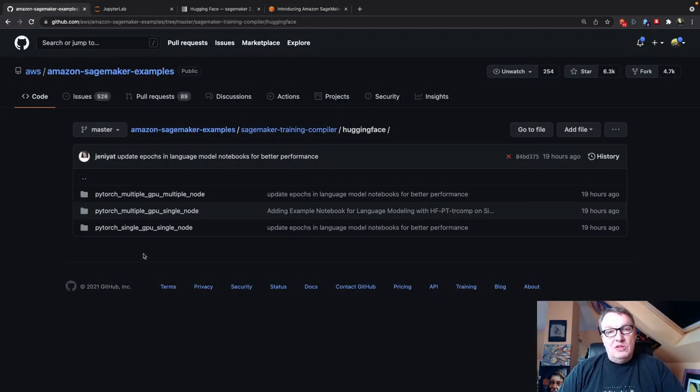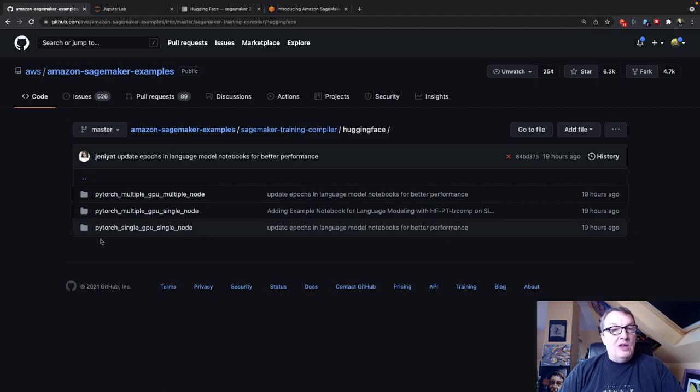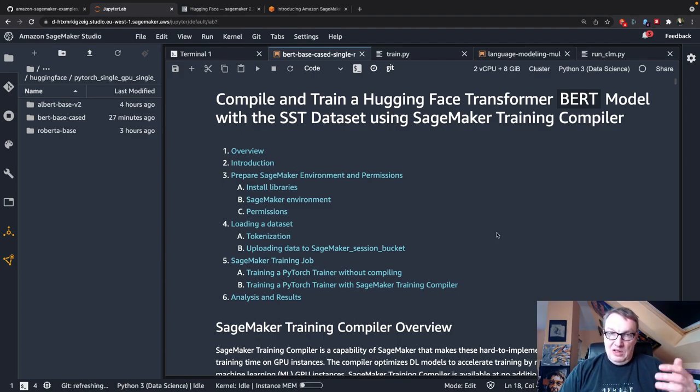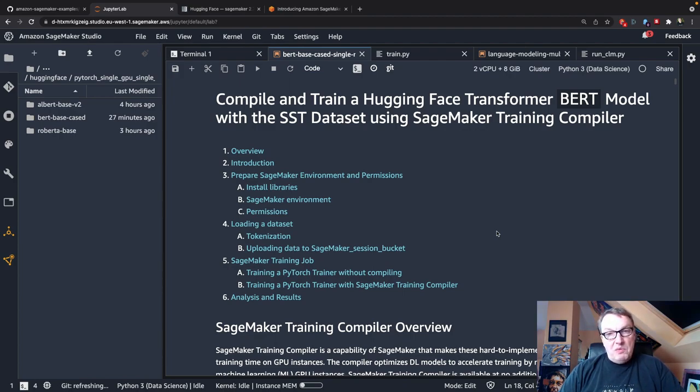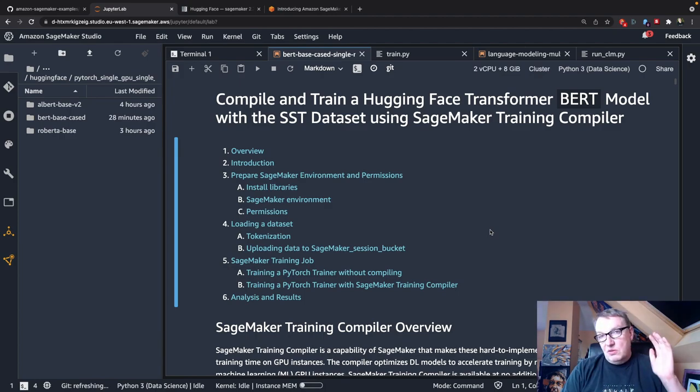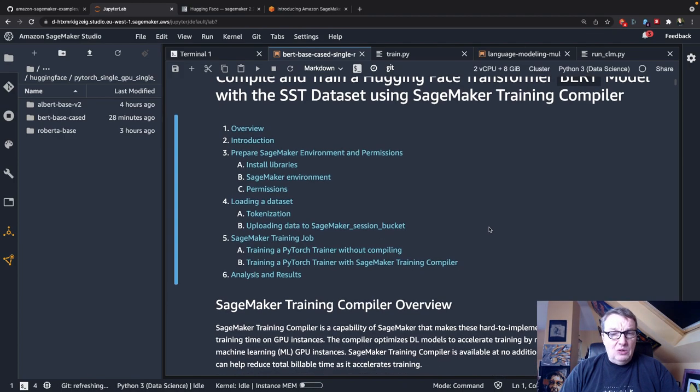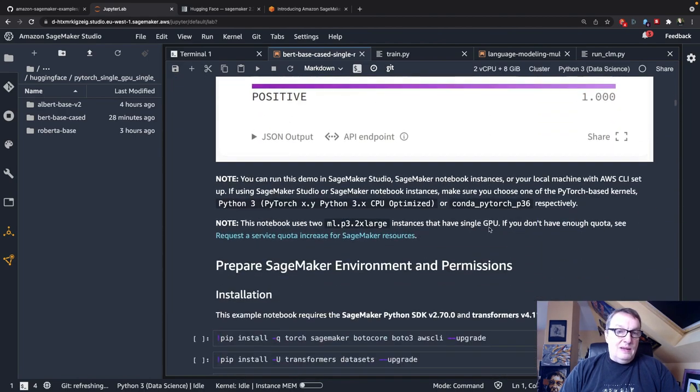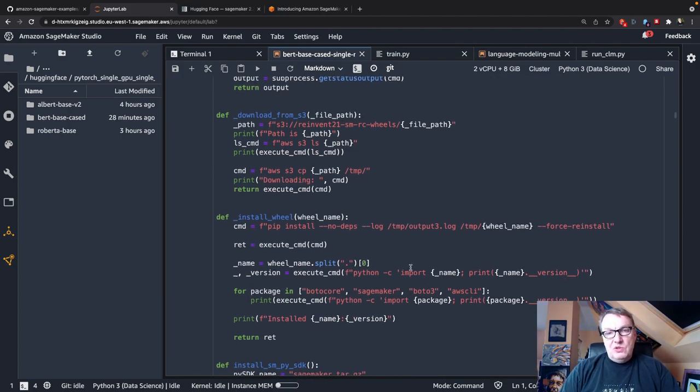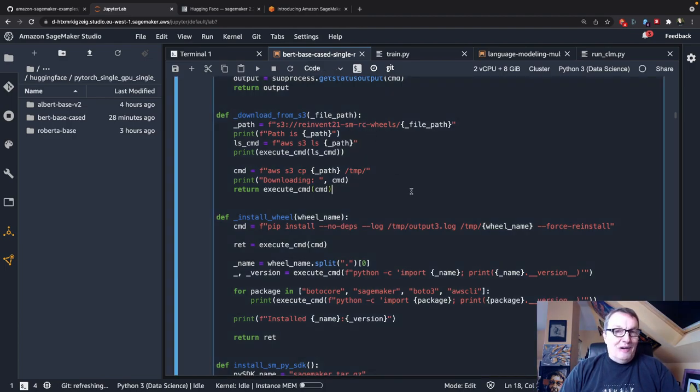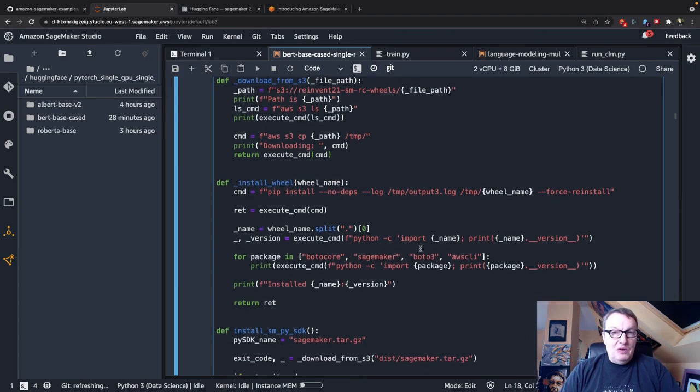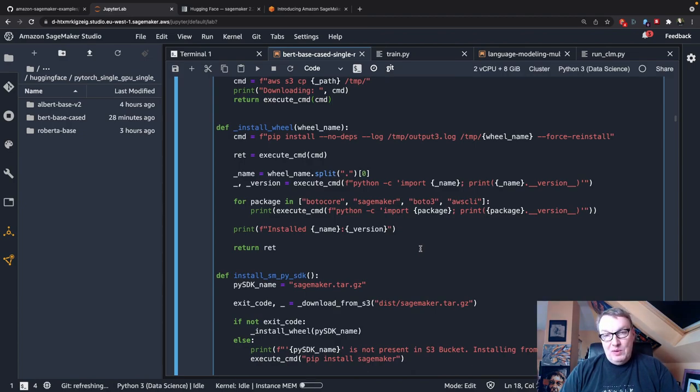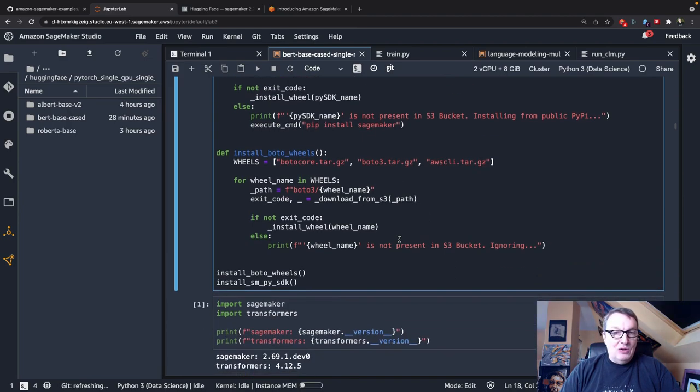Here I'm using sample notebooks that are located in the Amazon SageMaker examples repository on GitHub. So you can go and run them as well. Okay. The first one is that PyTorch single GPU single node example. So what is this one about? So in this example, we fine-tune a BERT model that we pulled from the Hugging Face hub on the SST dataset. So I won't cover the Hugging Face specific bits. You can find this in other videos. And I'll just walk you through the high-level workflow and we'll focus on the compiler configuration and the results. Okay. So let's get started. So first of all, of course, we need to install some packages.